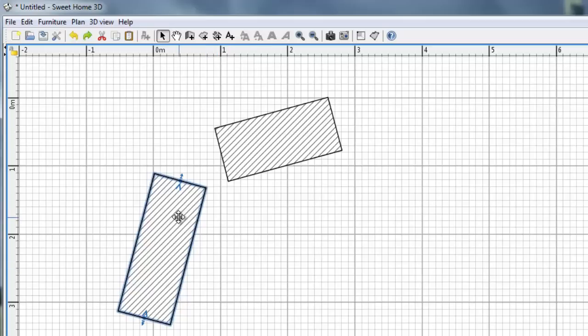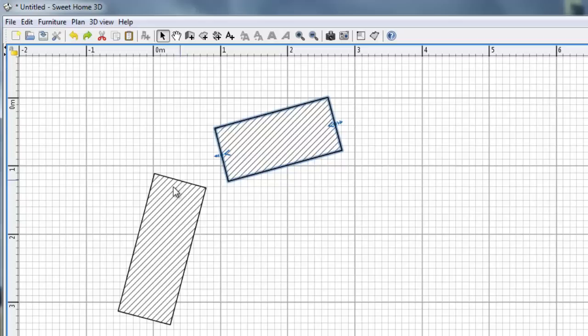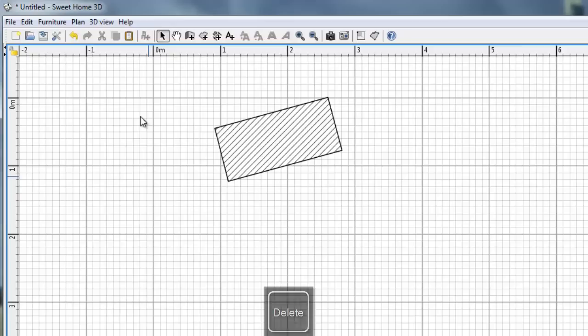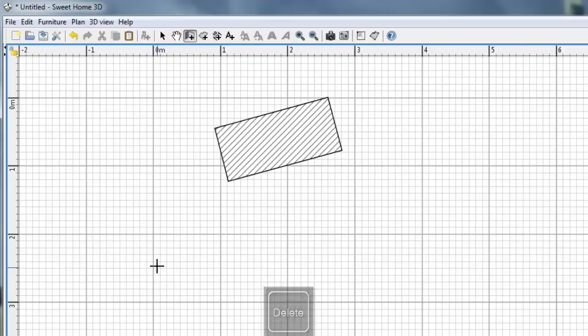So I can delete either this wall or this wall and draw it again. I'll choose to draw again this wall. So I will delete it. I'll hit delete key. I'll select create walls icon. Click to start the wall.